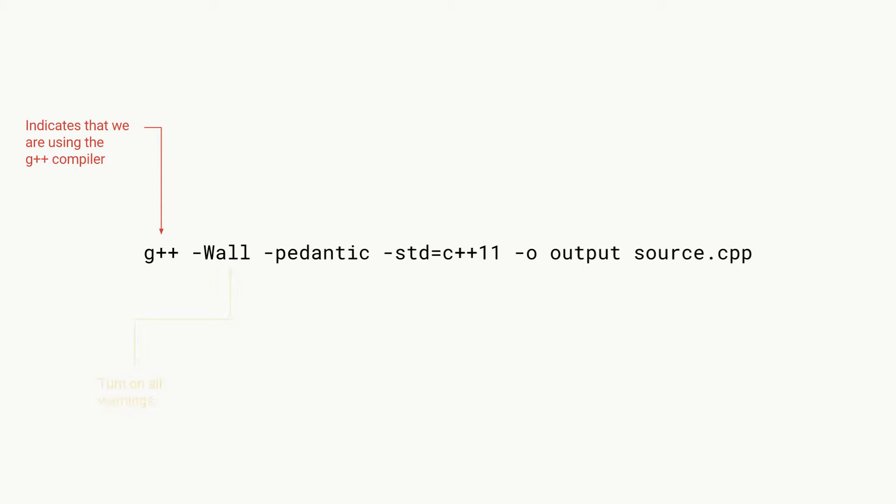Then we get our -Wall parameter, and this basically tells the compiler to print all the warnings that are found with our code. This is just good for us because we are starting out and it lets us focus on forming good practices from the start.